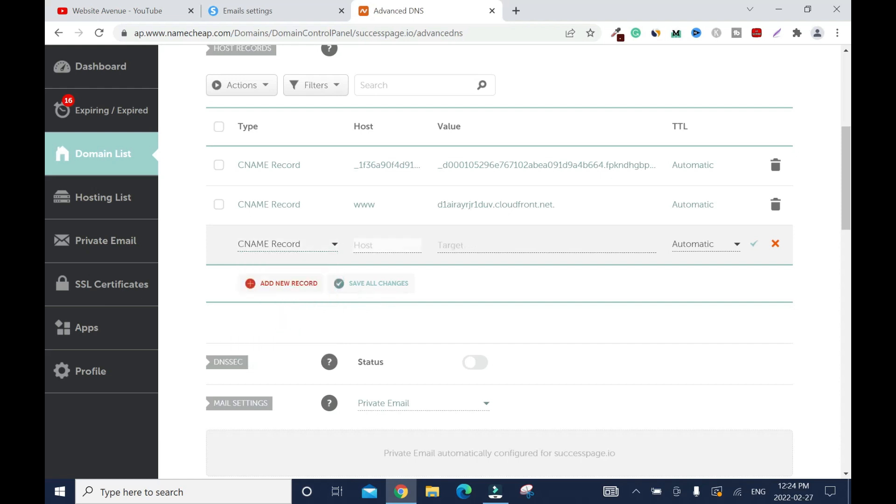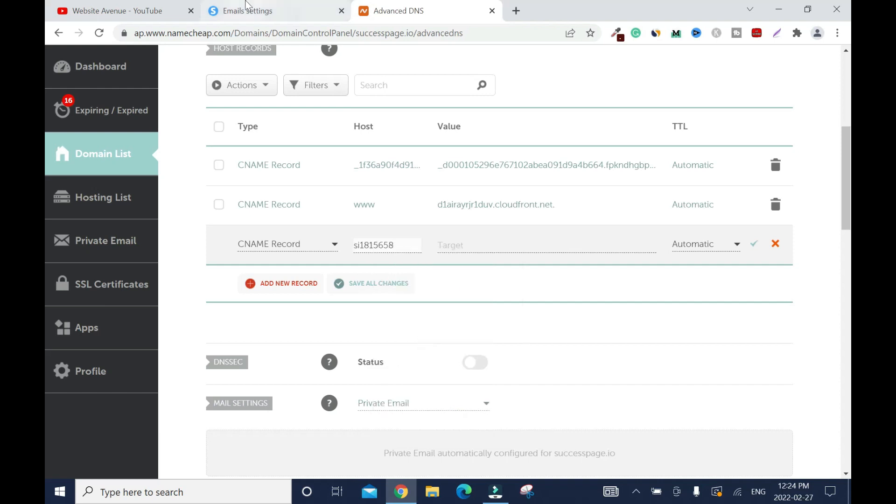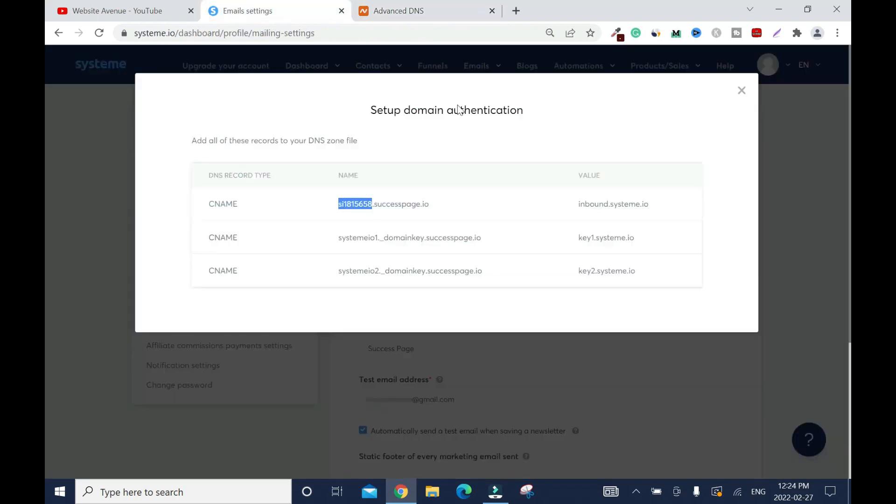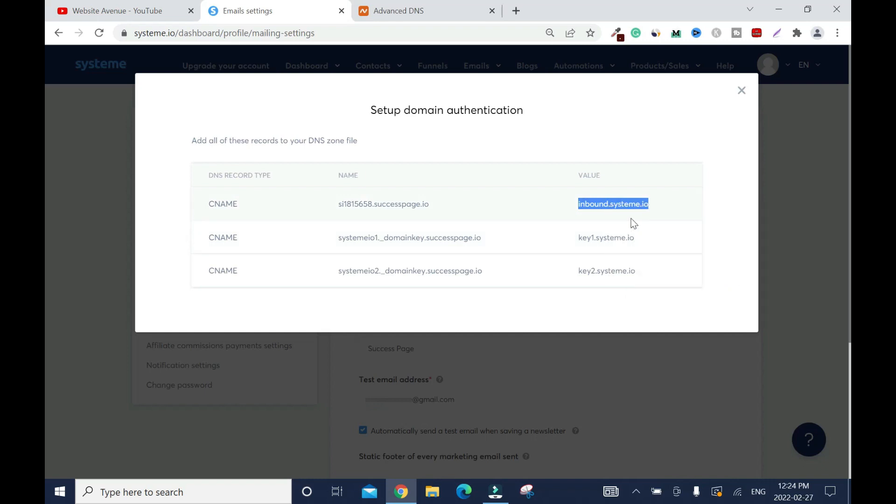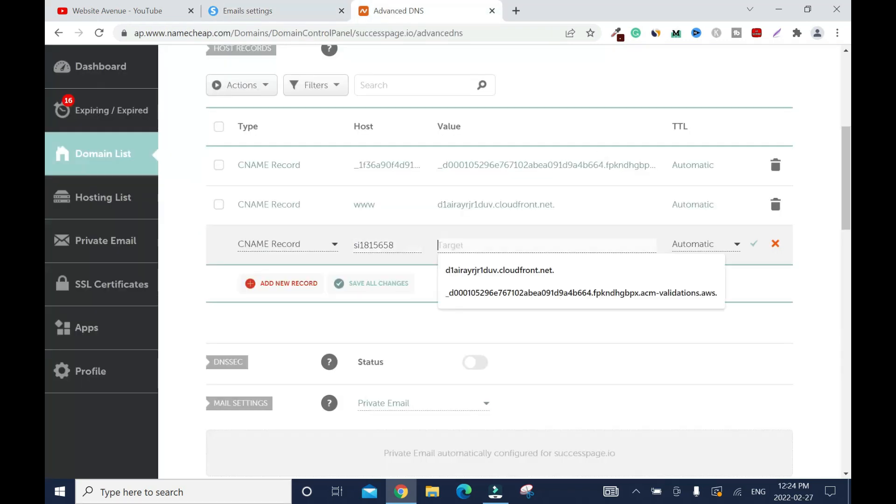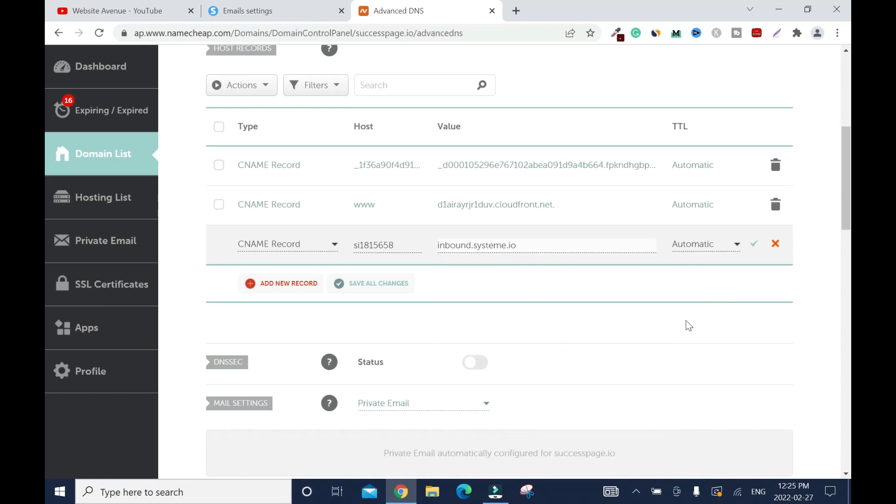On host, right click, paste. Then we're going to go back. On value, you're going to copy everything. But on name, just before the .successpage.io, your domain name. Right click, copy. Then go back. Click here. Right click, paste. Then you click on save changes.